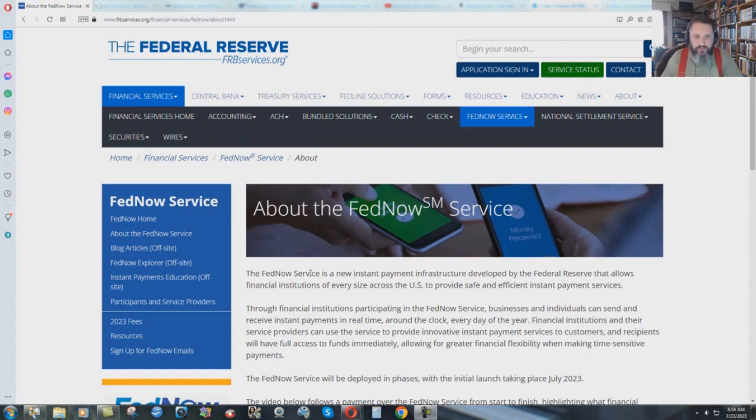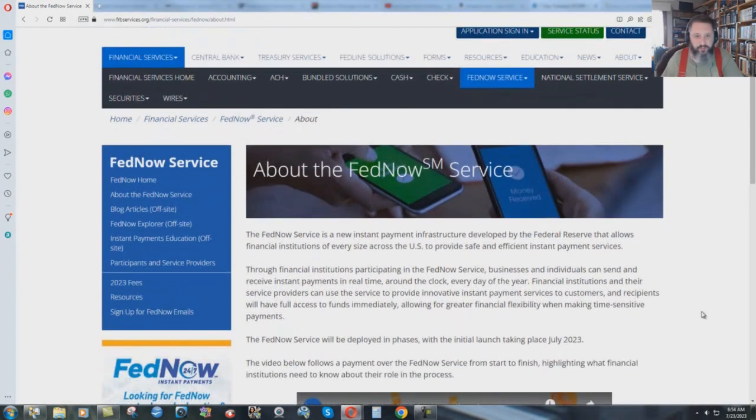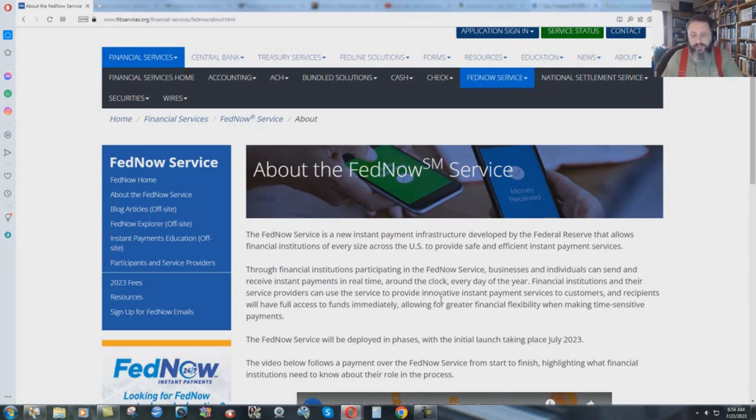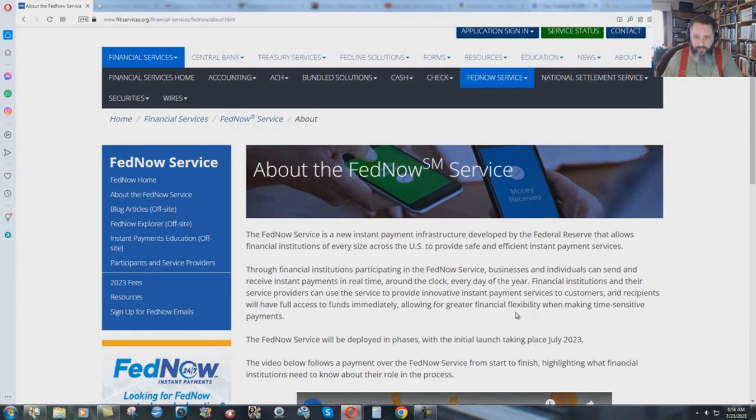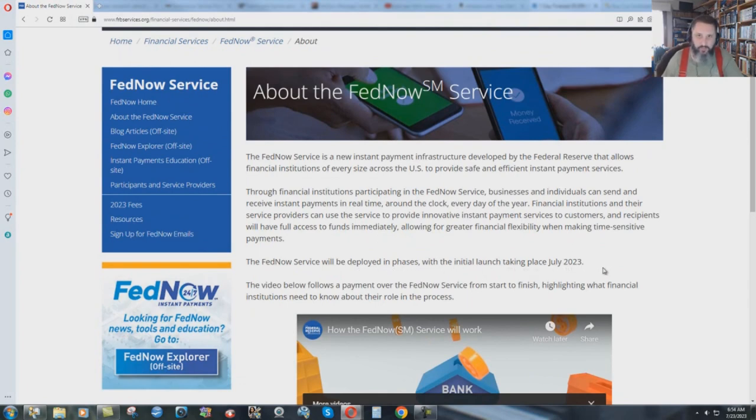It says here the FedNow service is a new instant payment infrastructure developed by the Federal Reserve that allows financial institutions of every size across the U.S. to provide safe and efficient instant payment services. You see, it's payment. Through financial institutions participating in the FedNow service, businesses and individuals can send and receive instant payments in real time around the clock every day of the year. Financial institutions can provide innovative instant payment services and recipients will have full access to funds immediately, allowing for greater financial flexibility when making time sensitive payments. The FedNow service will be deployed in phases with the initial launch taking place July 2023.